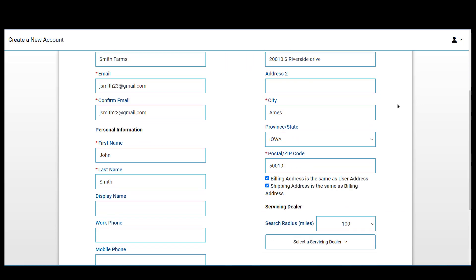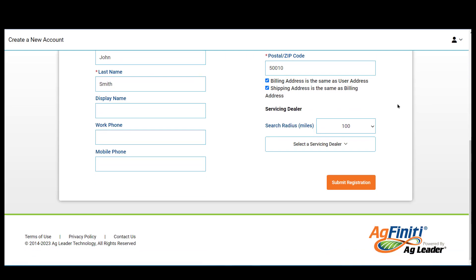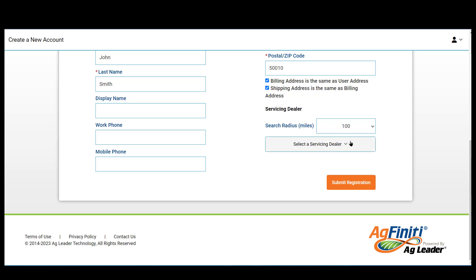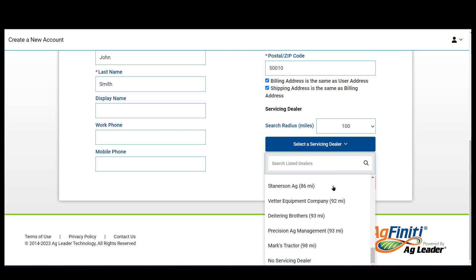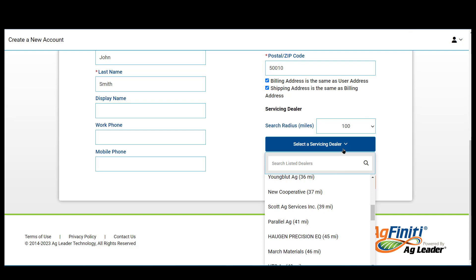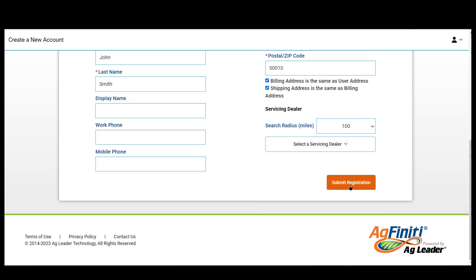When creating your account, you will also select your servicing dealer. Choose a servicing dealer in a 100, 300, or 600-mile radius from your location. This enables your dealer to better assist you by creating a primary contact for sales and support. No files or data are shared with your servicing dealer.